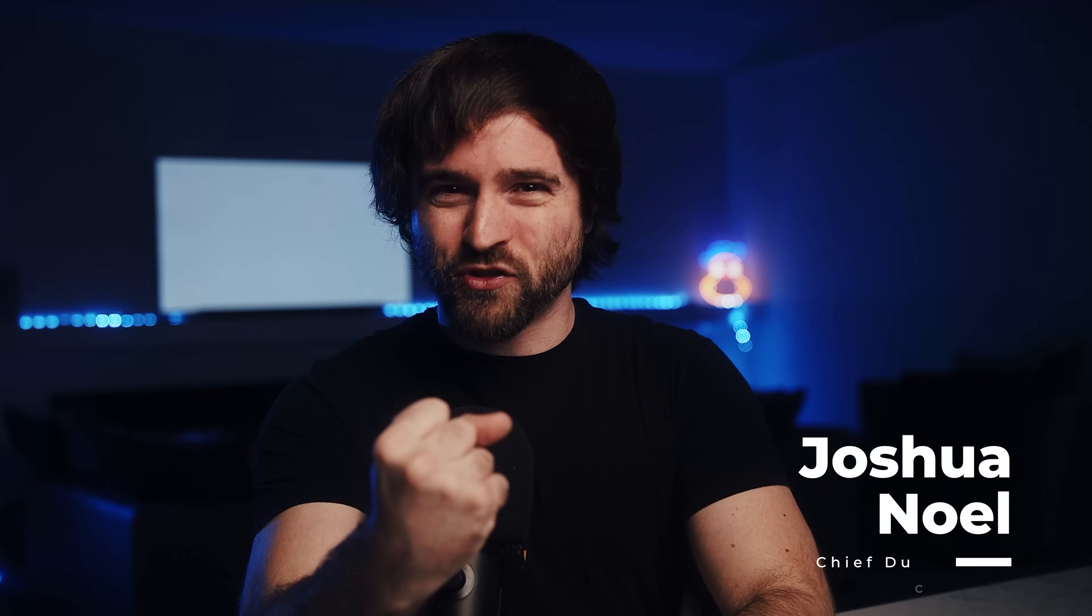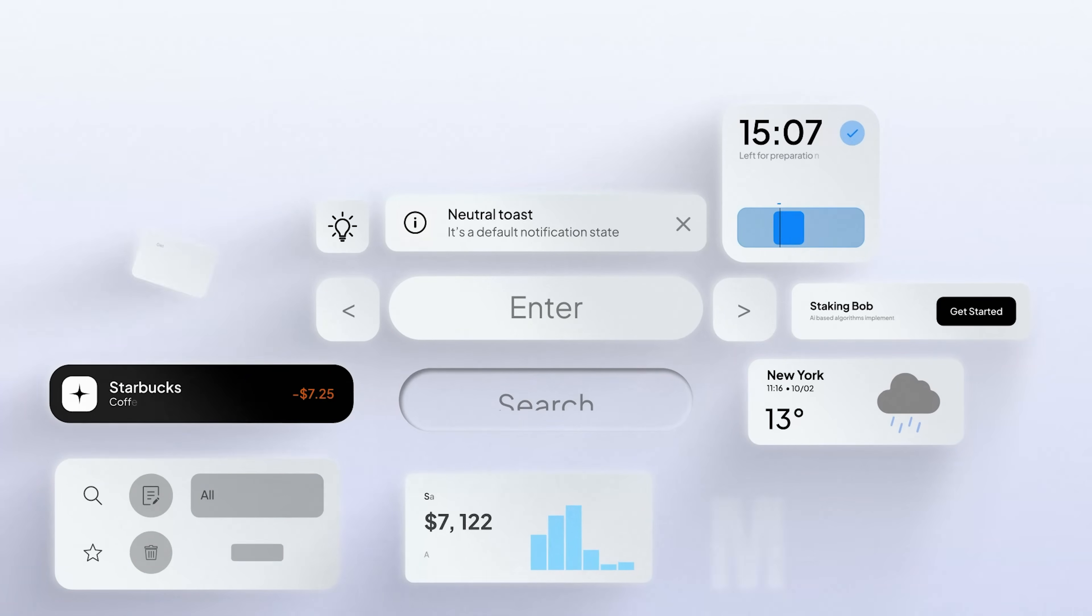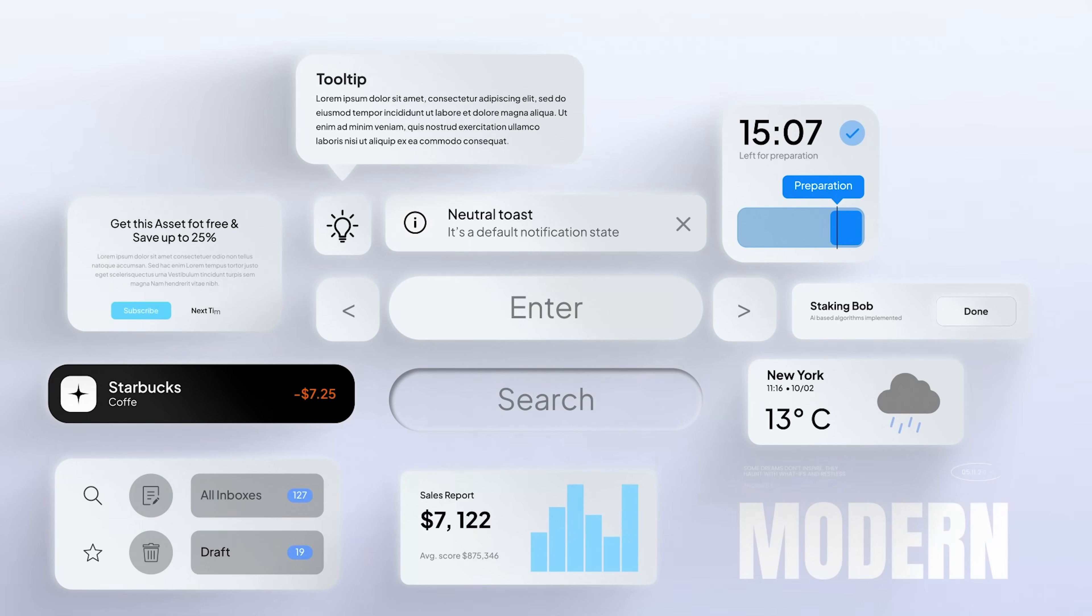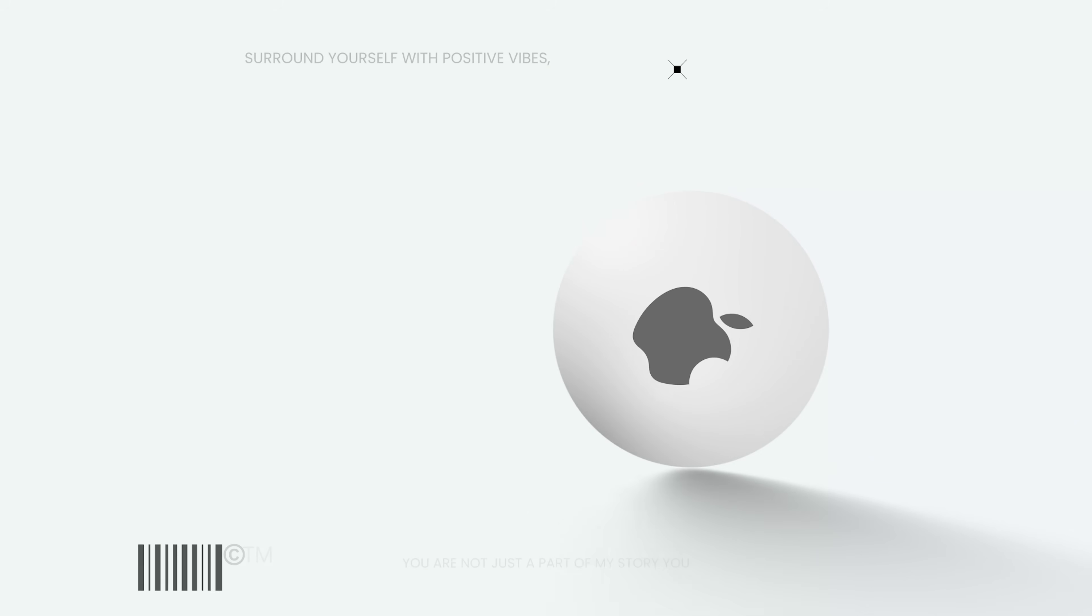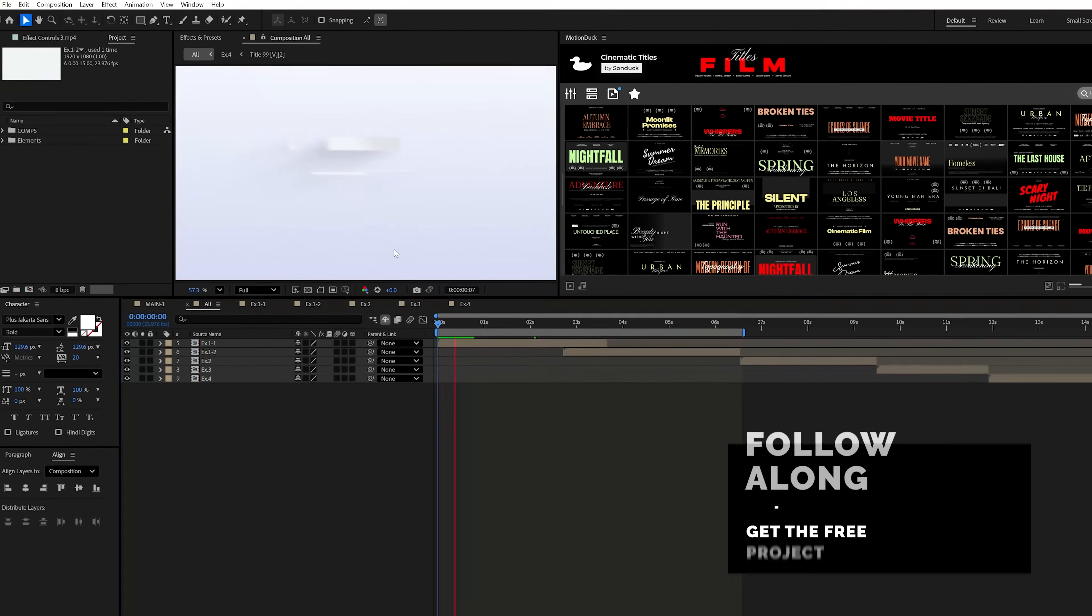Are you ready to turn your motion graphics from boring to the best in moments? I'll show you the exact tricks in After Effects that will give your graphics that polished, incredibly clean, pro-Apple style. So let's jump in.